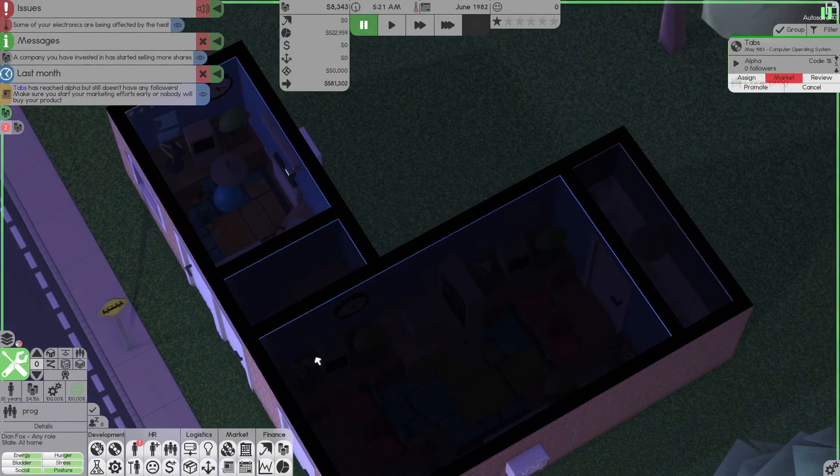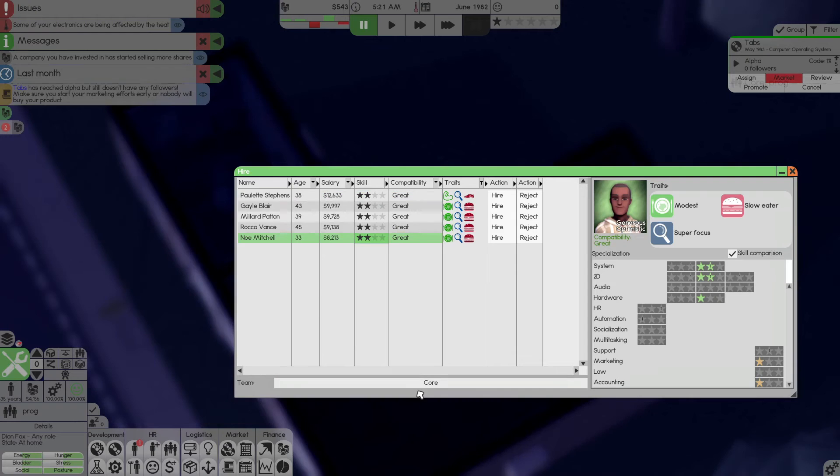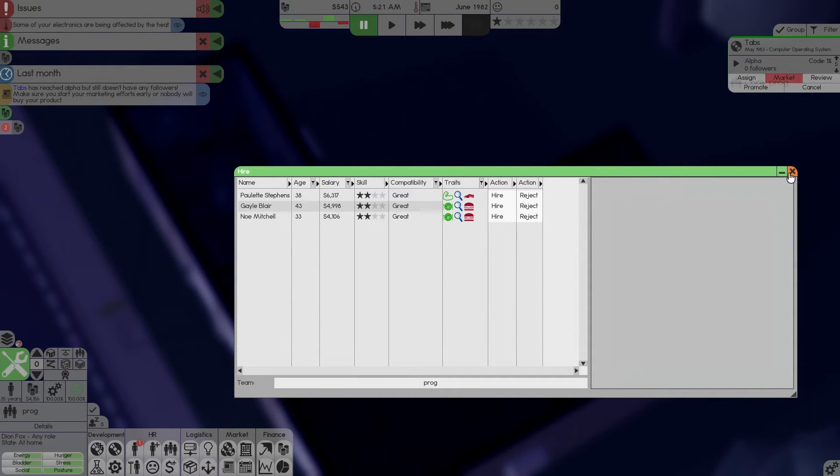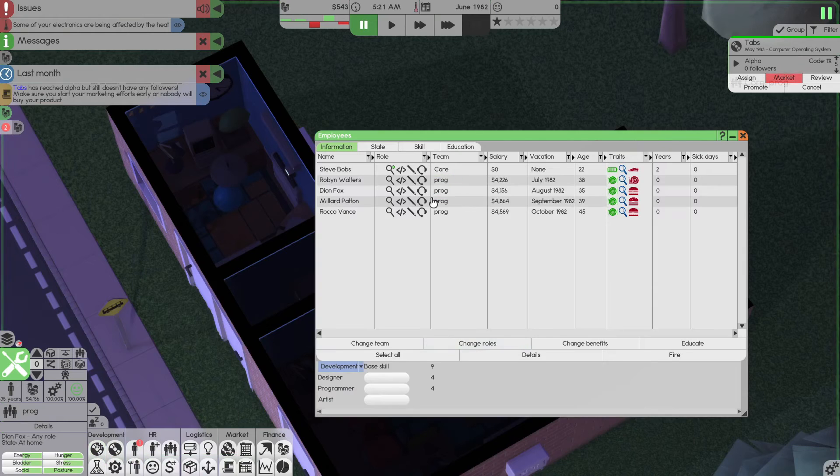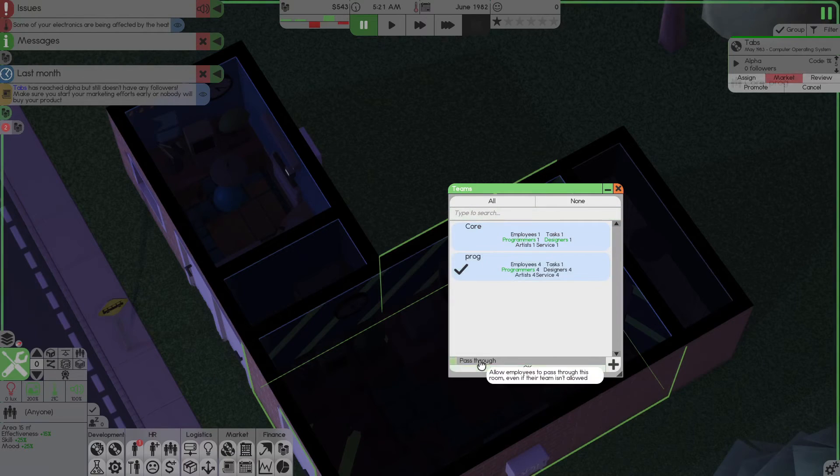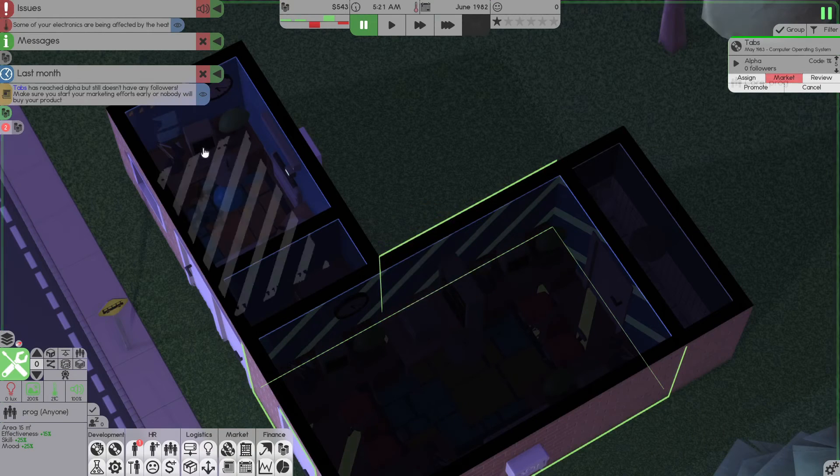And now, yeah, we have enough money. Let's hire some more. These two are good. We're going to hire them. And now we've upped our team to 4 people. Set the programmer team and auto-assign them.